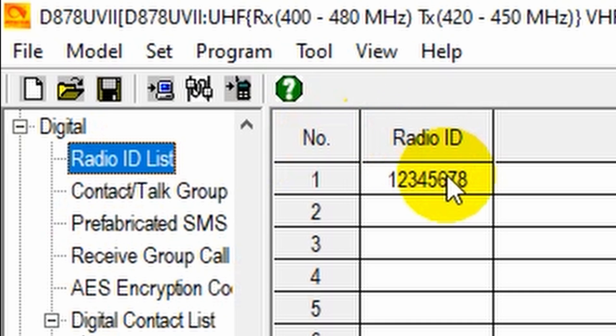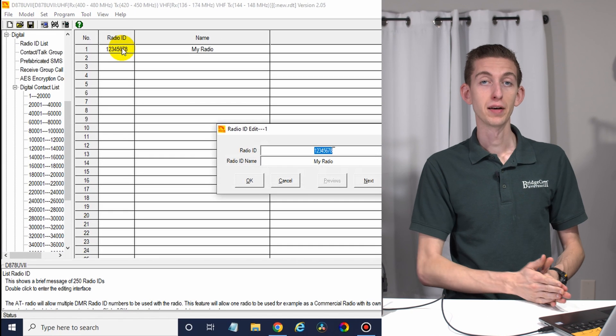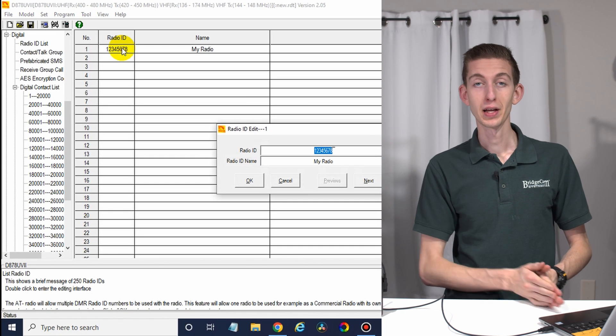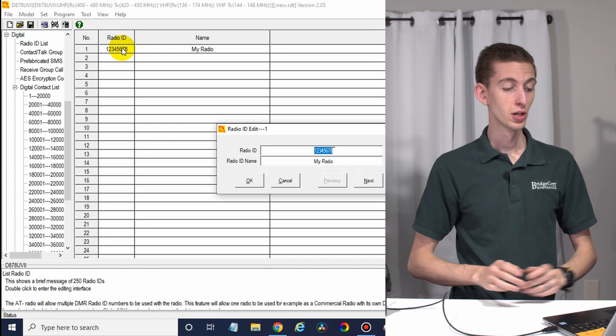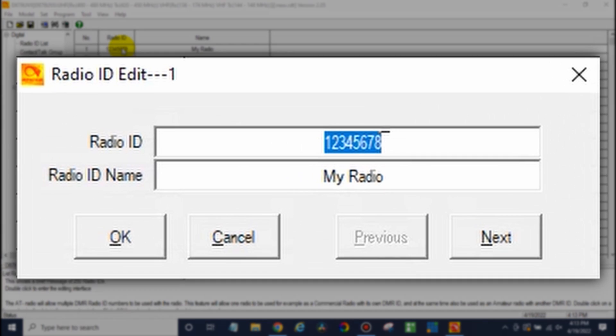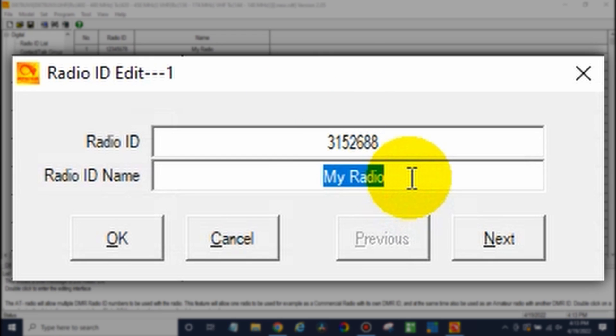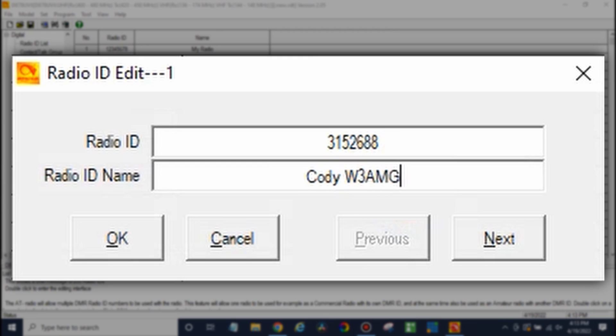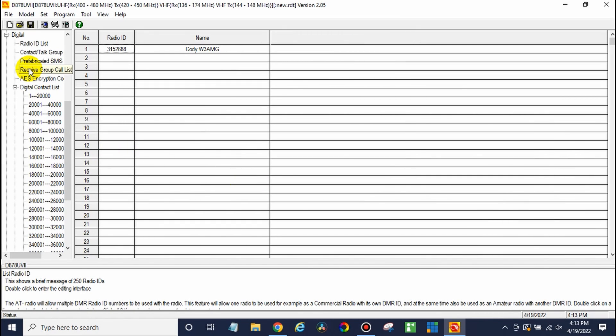You will have to have for a DMR system, you will have to have a radio ID and a call sign if you're going to use this. So make sure you put in that information here. And if you don't have those, we do have some videos that will help you with that. In the name, just put your first name and call sign. Just like that. Awesome. There we go.